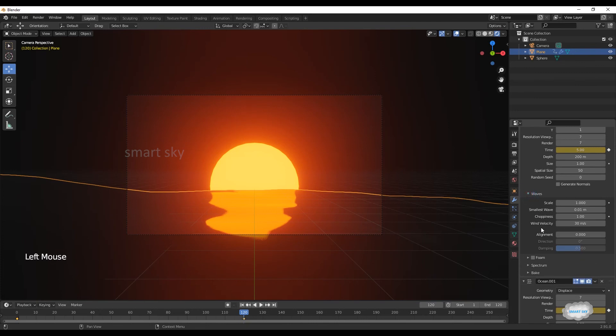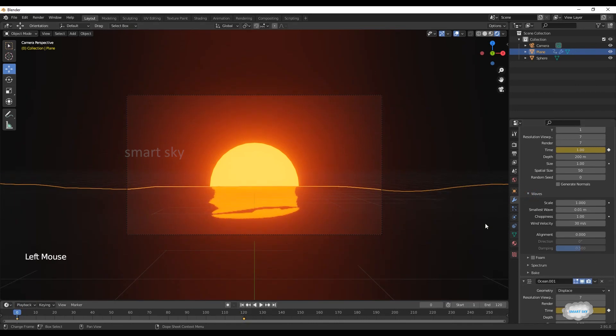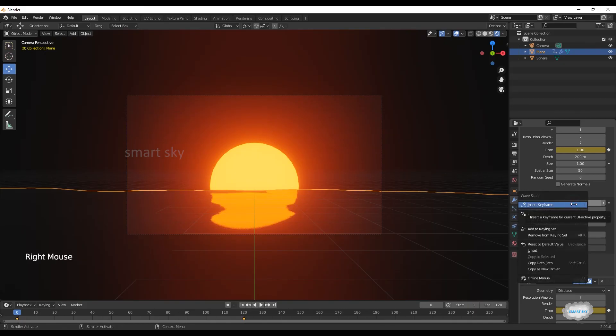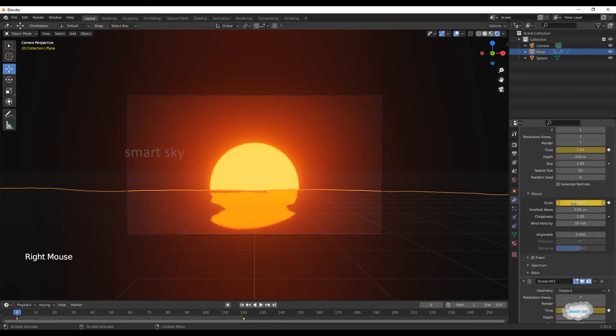Click on waves. Go to frame 0, on scale 0, right-click to insert keyframe.